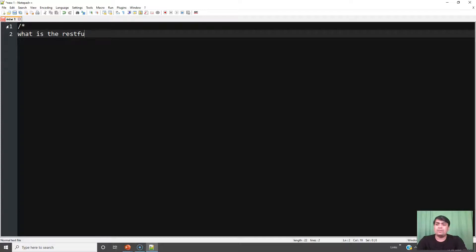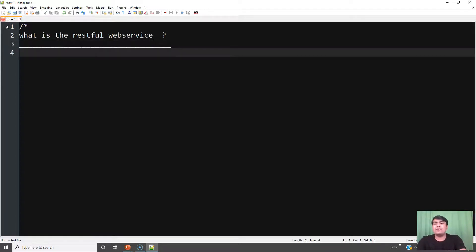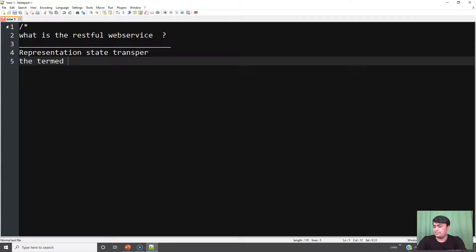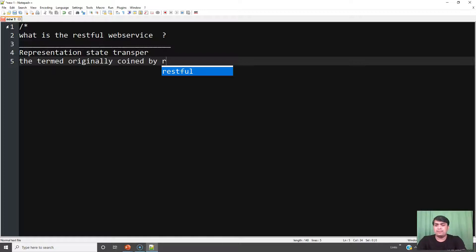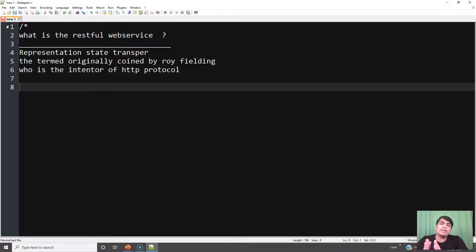What is the RESTful web service? The meaning of RESTful web services is Representation State Transfer. The term was originally coined by Roy Fielding, who is the inventor of the HTTP protocol.